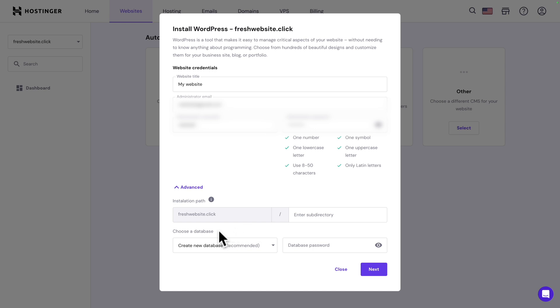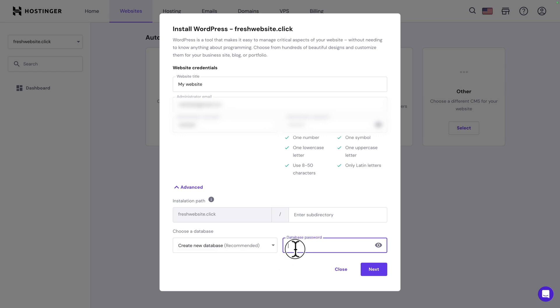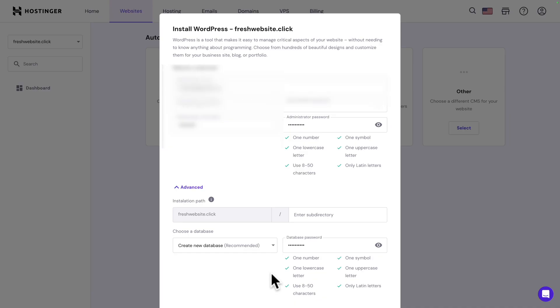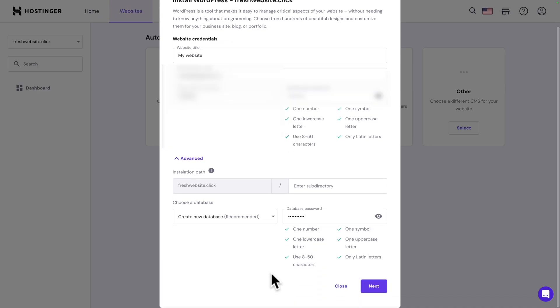Next, it's asking you to choose a database. There is no database. So, the only option is to create a new database. Give your database a password. Once again, follow the guide. It's super important that you write down your passwords in a safe place. Let's scroll down and click on next.